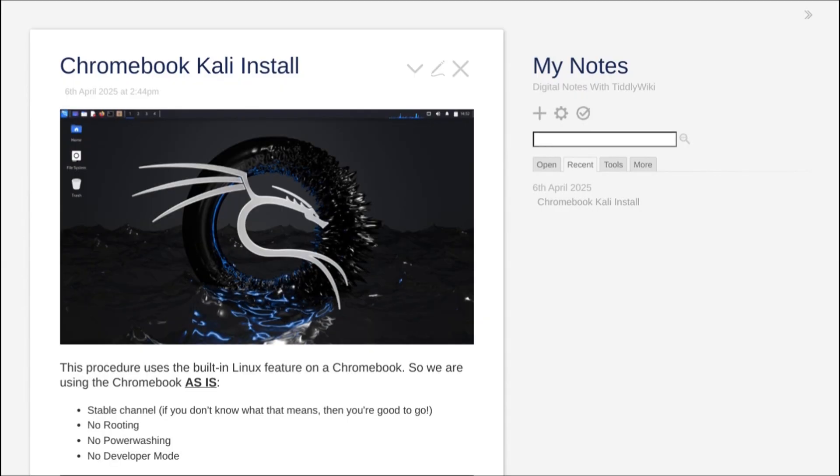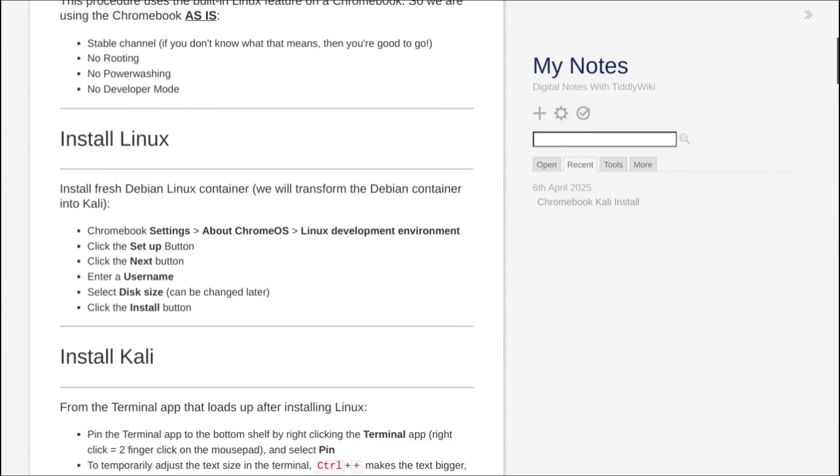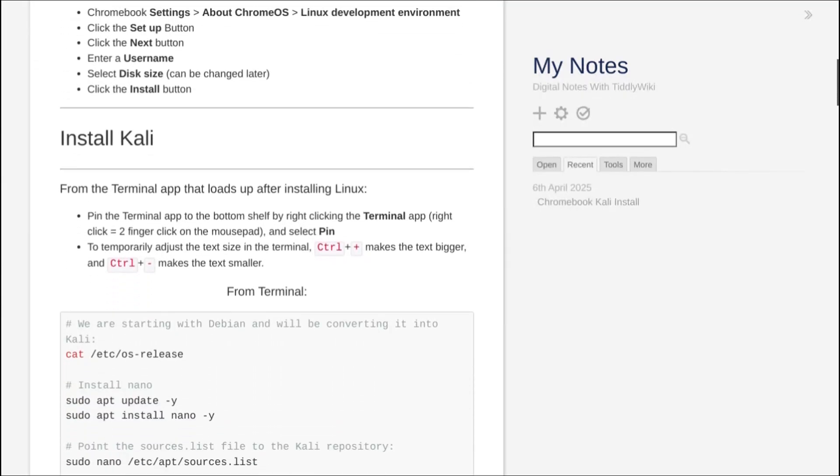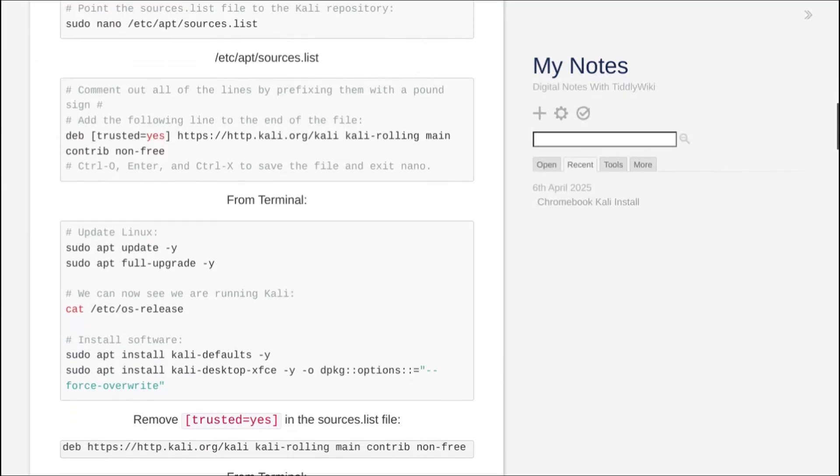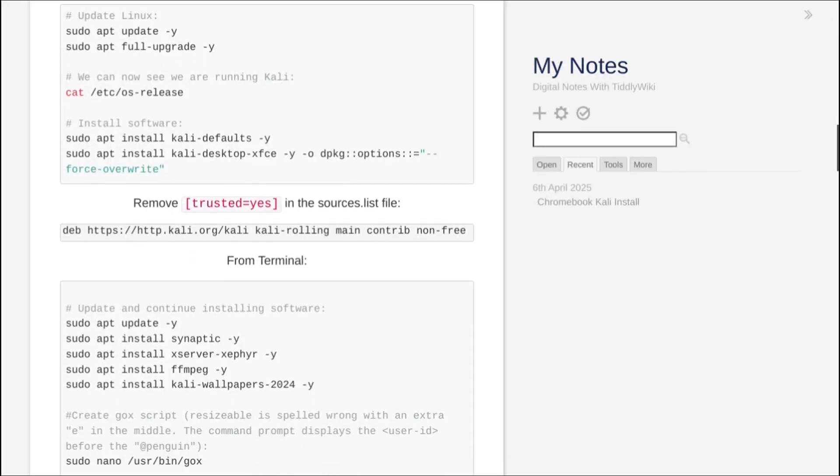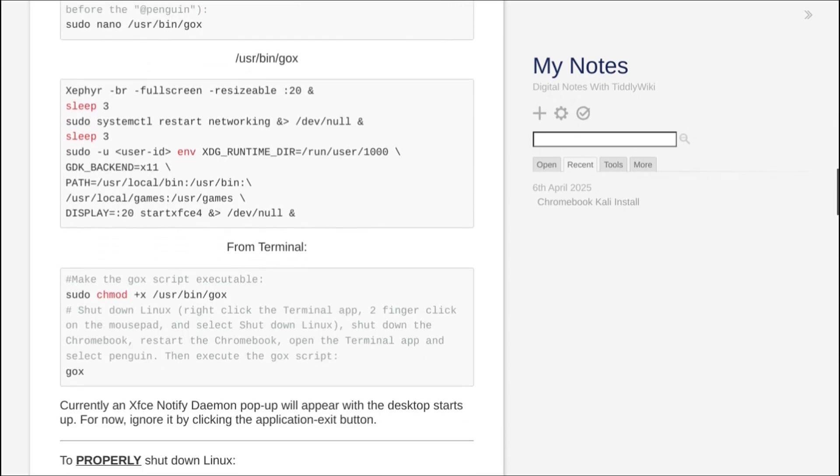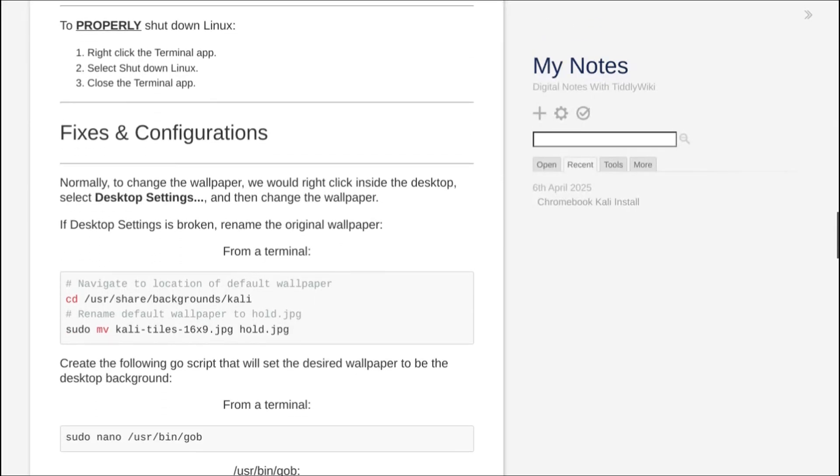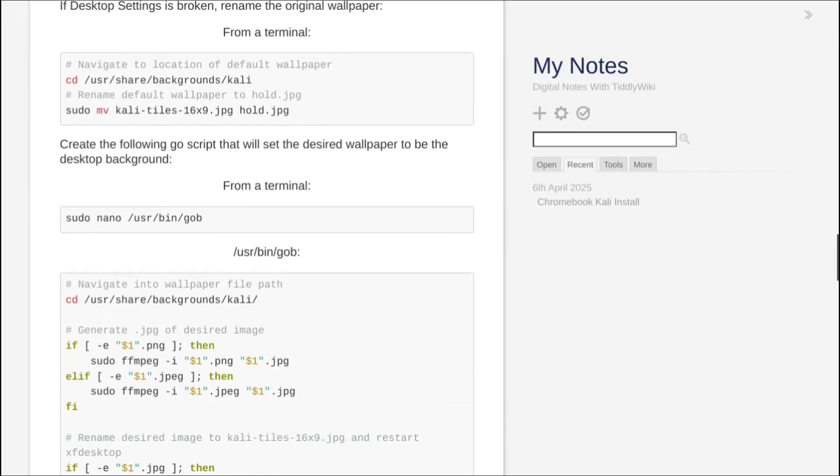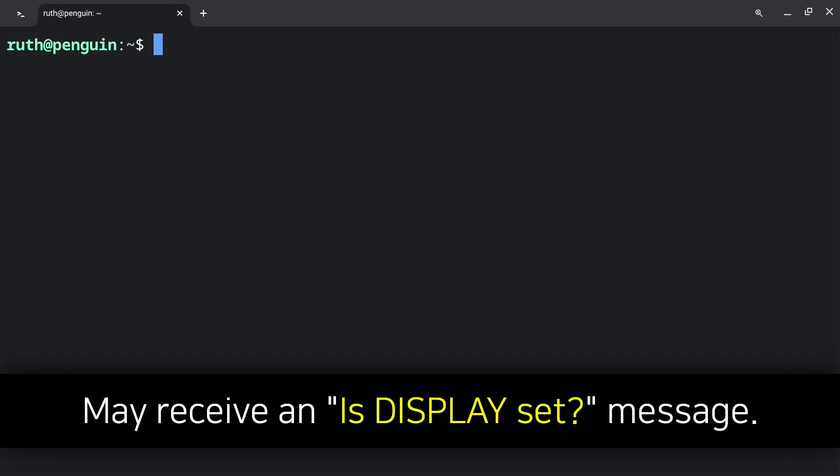Keep in mind that you can modify the notes however you'd like, whether that's formatting, adding images, or changing what's in the notes. For more information on TiddlyWiki, I recommend watching my TiddlyWiki videos. That concludes the intro, now onward to the video!